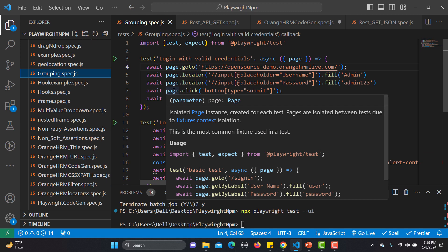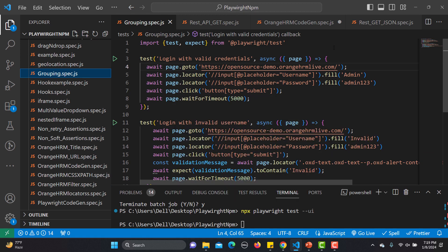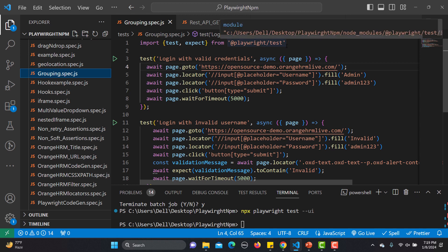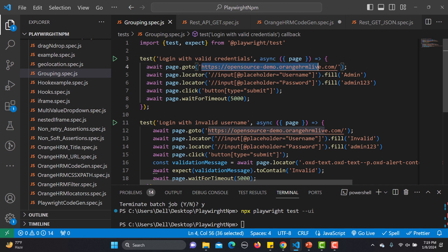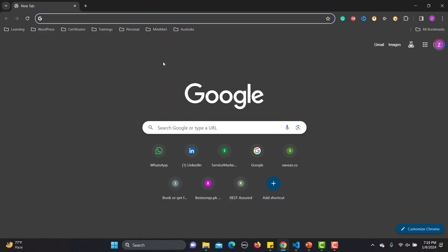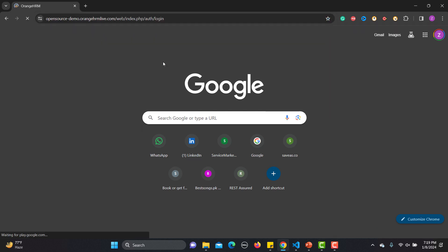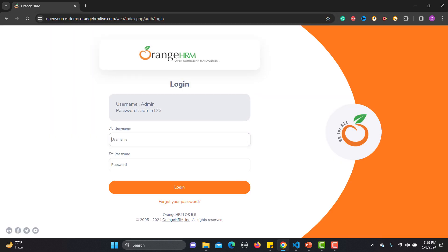When talking about grouping, why do we need it? For example, if you need to test a login functionality, think about the different test cases — testing with valid credentials, testing with invalid credentials, testing without providing any credentials. These are different test cases that all belong to the login functionality. I have written one test where I open a particular website with valid credentials.